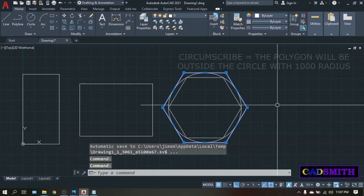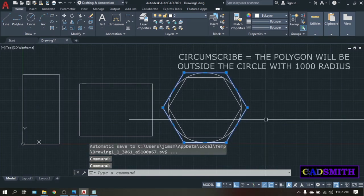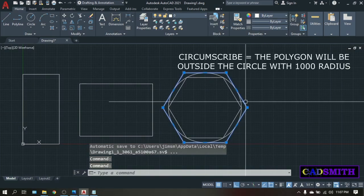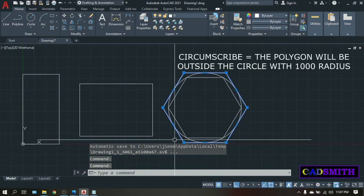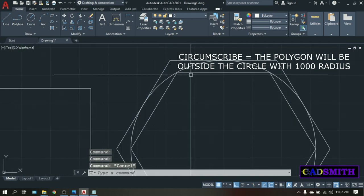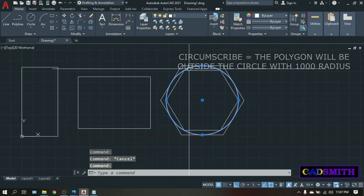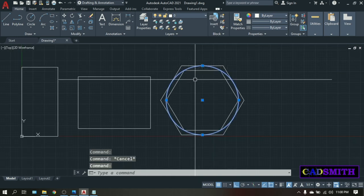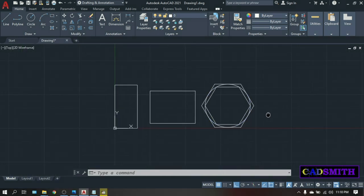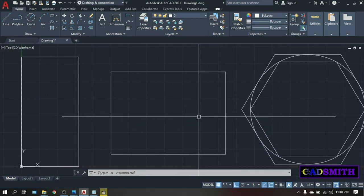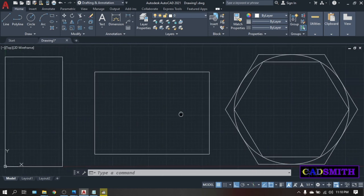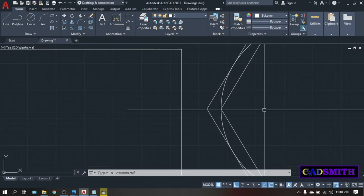So this is your circumscribed circle. It is outside the 1000 radius circle. So there you have it, how to create rectangles and polygons in AutoCAD.